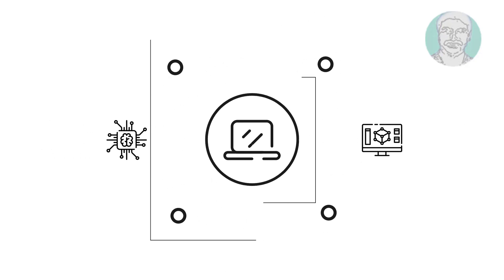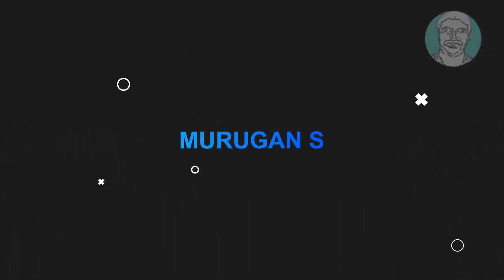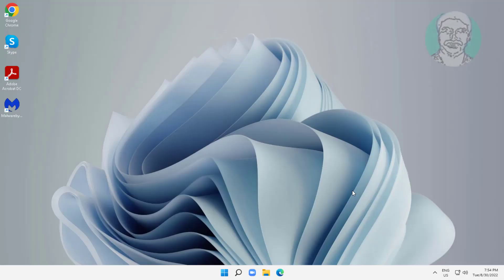Welcome viewer, I am Murigan S. This video tutorial describes how to turn on Bluetooth on Windows 10 and Windows 11.